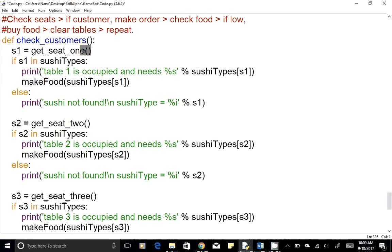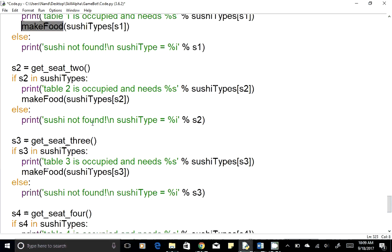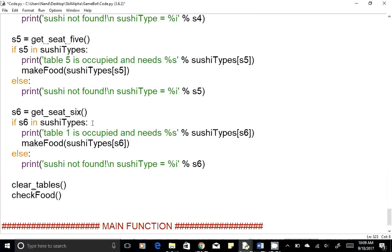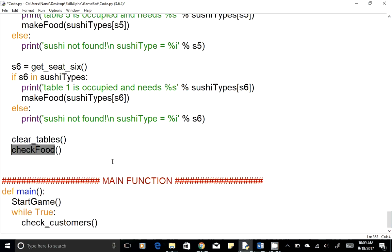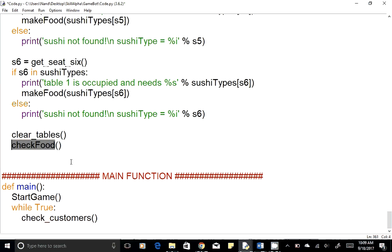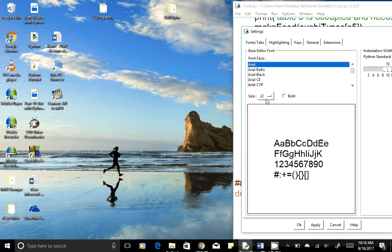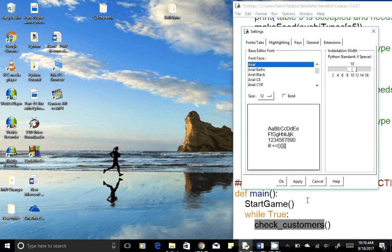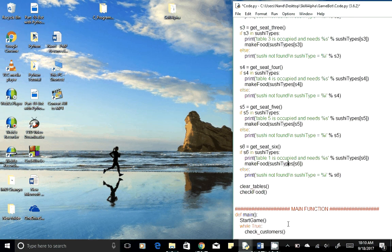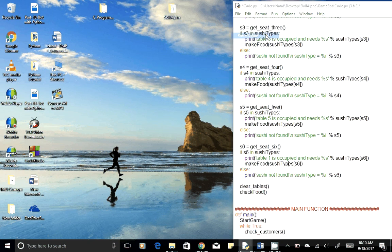We get the pixel sum value in a variable and check if it's in the dictionary. If yes, we make that food and repeat for all six seats. After processing all six seats, we clear the table, then check if we need to order ingredients. The start_game function runs only once, and the check_customer loop repeats every time. Let's resize to font size 12 and run it with F5. We now have an endless loop — you can add a counter to your code to stop it.